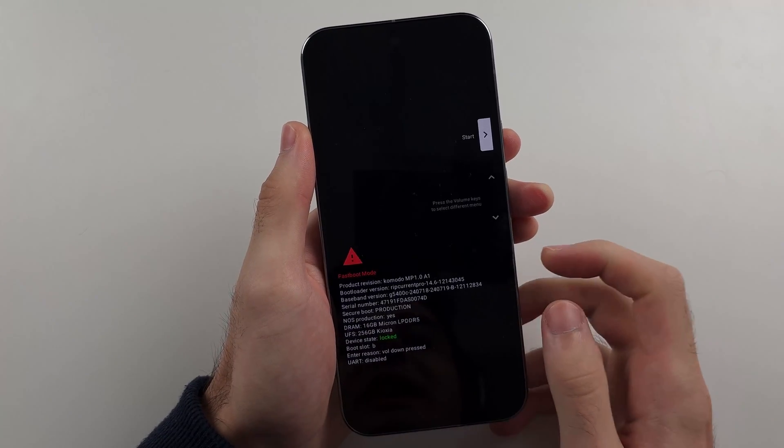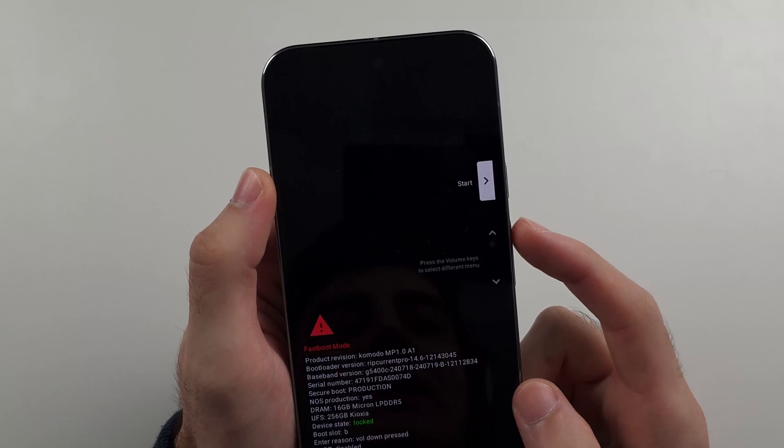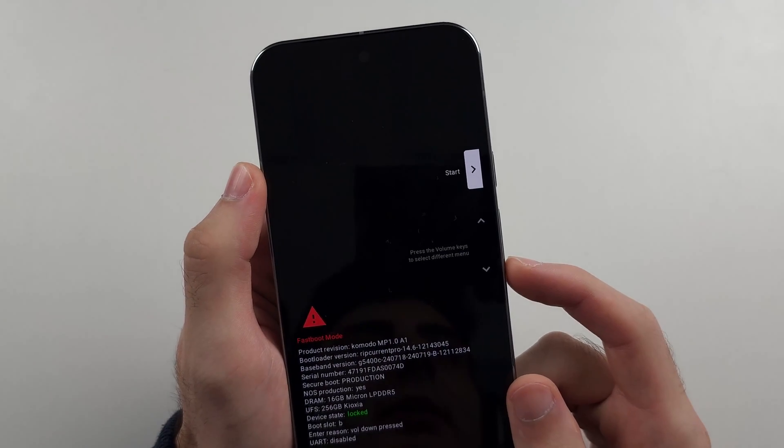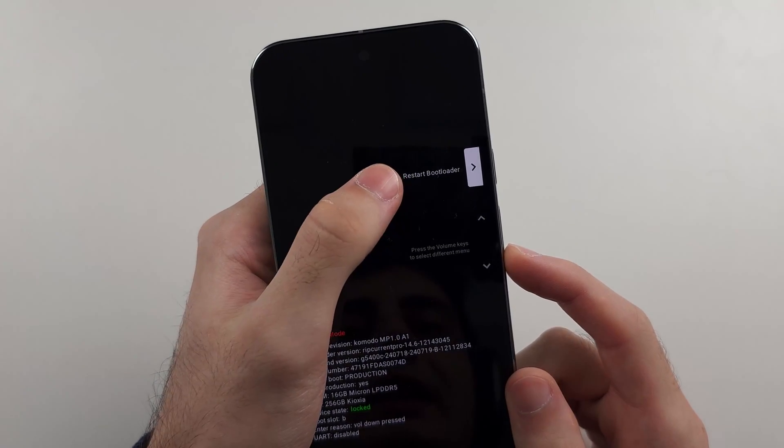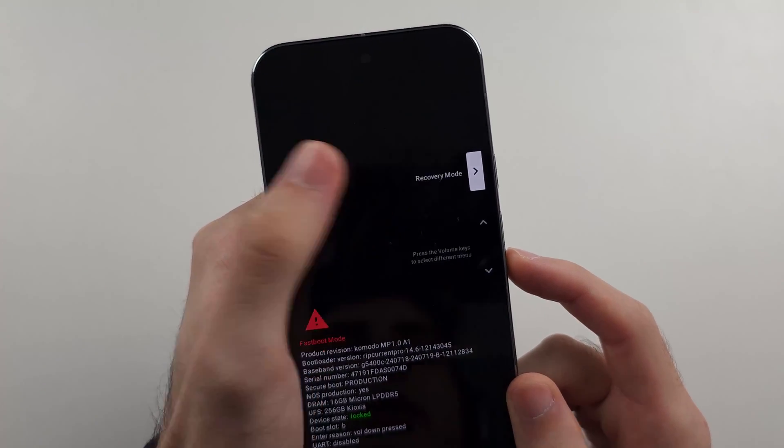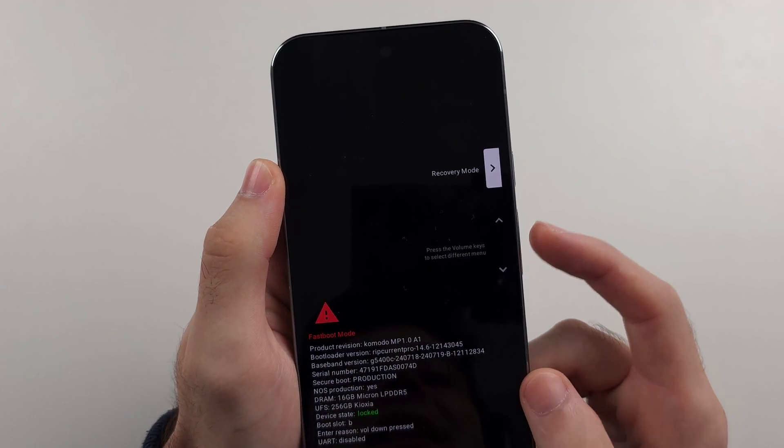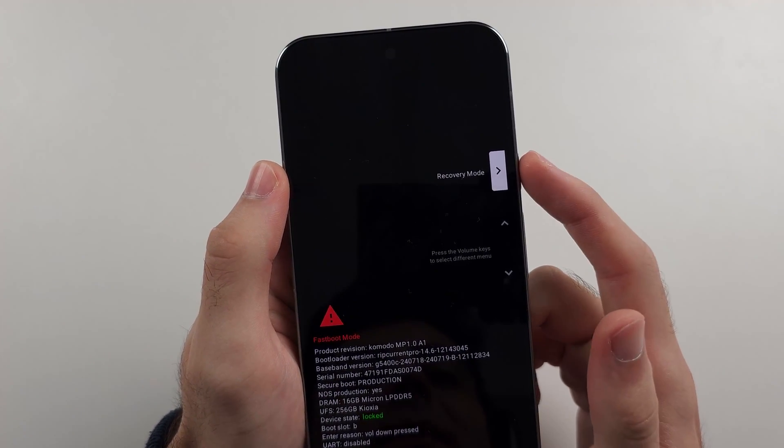So once we are in fast boot mode, we need to click the volume down button and keep on clicking this until it says recovery mode. Once that's the case, click the power button and then it should enter recovery mode.